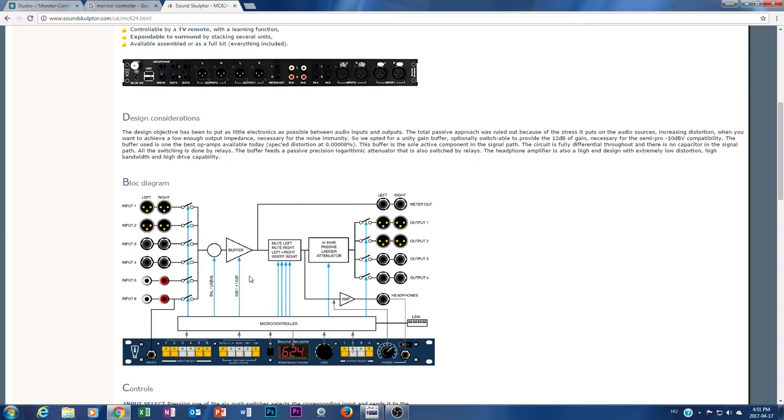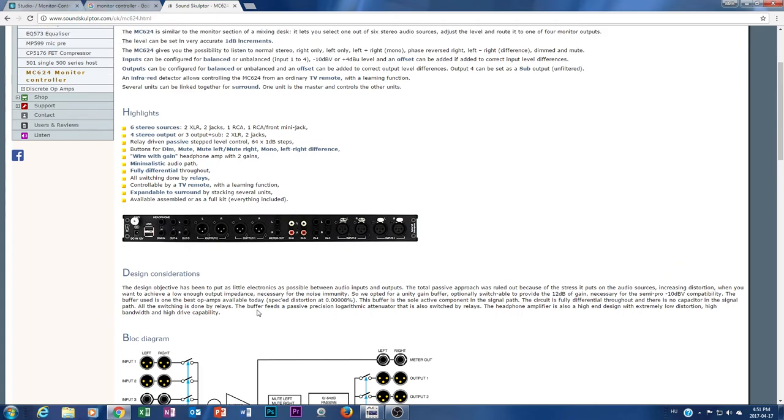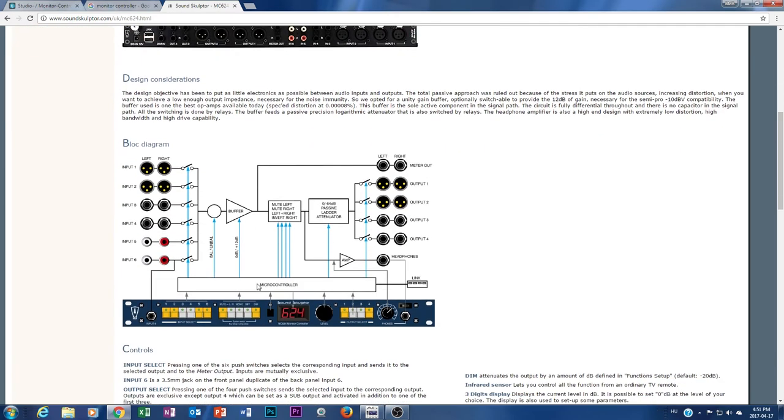It's a really, really, really nasty, ugly solution if you're dealing with passive monitor controllers.